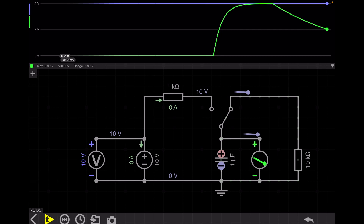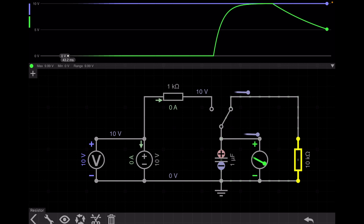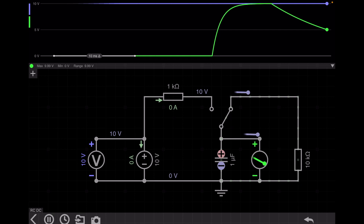The RC circuit time constant is R times C. If the resistance and capacitor values are high, it takes more time to charge. For this circuit, the capacitor is 1 microfarad and the charging resistance is 1 kilo-ohm. But when the switch moves to the discharging circuit, the capacitor discharges through a 10 kilo-ohm resistance. So the discharging time constant is much higher than the charging time constant — charging is fast, discharging is slow.